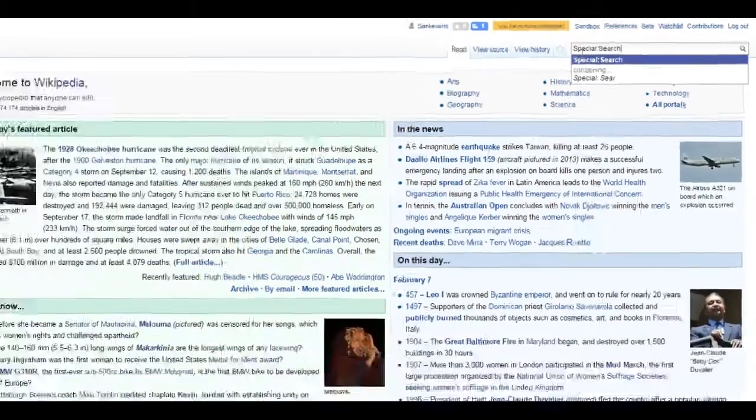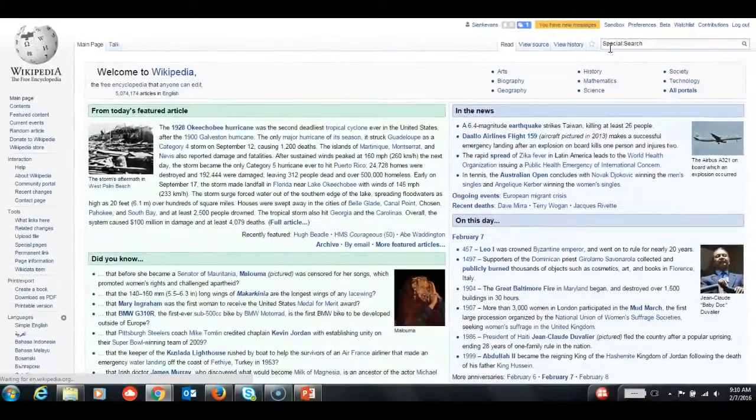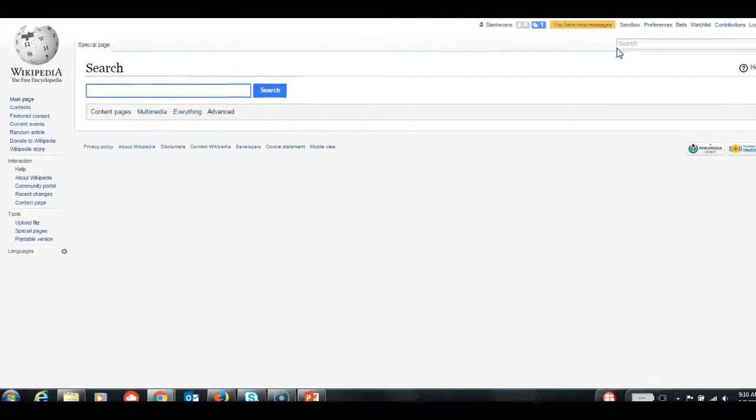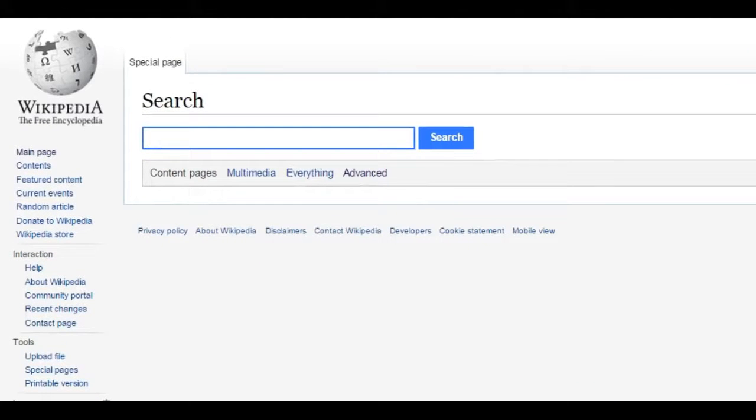But anyone can search and view drafts on Wikipedia directly using Wikipedia's built-in search engine. Simply choose Advanced.